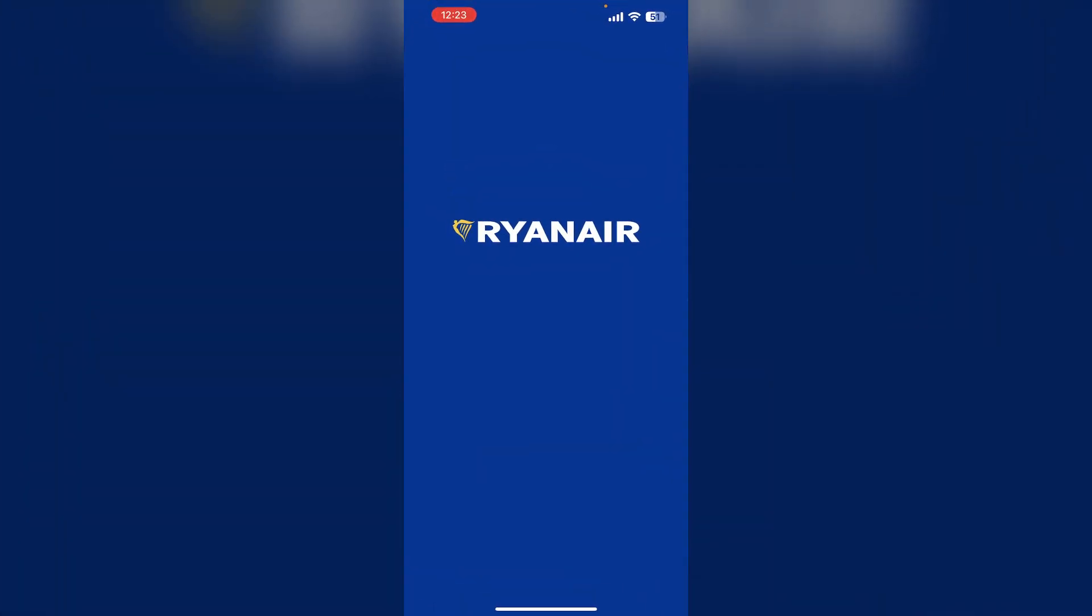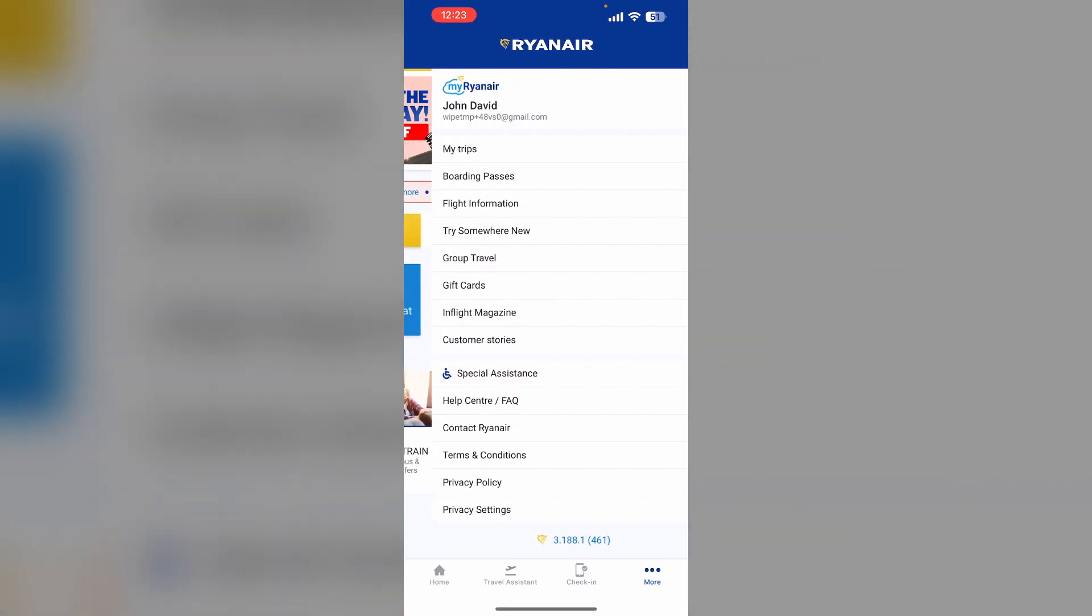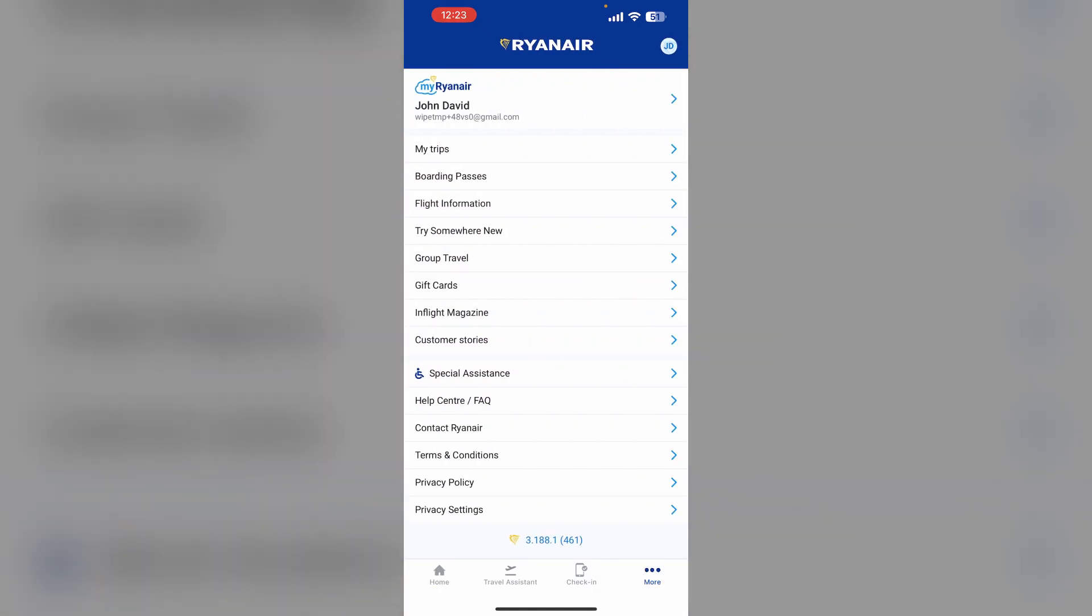First, open the Ryanair app and login to your account. Now click on the more section and then your profile.